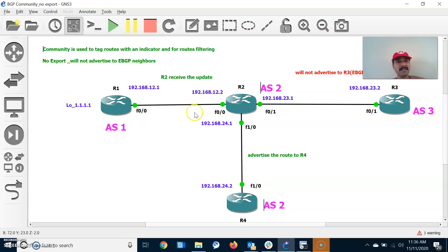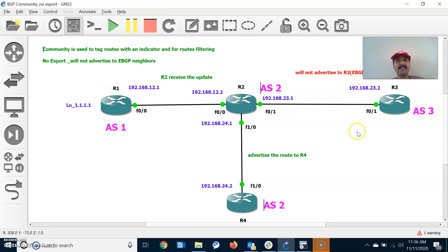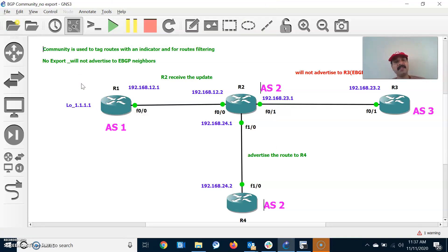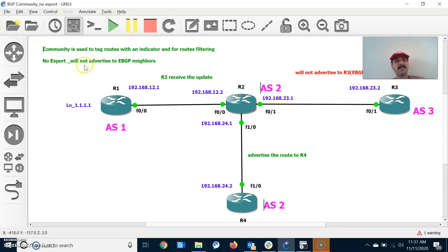The main purpose of the no export community attribute is: R2 will receive the update and send it only to the iBGP neighbor, and will not advertise any update to the eBGP neighbor. Two things need to be configured: first is send community, and second is no export. These are used for filtering incoming or outgoing routes — here we are filtering outgoing routes so routes are not advertised to eBGP. This router will receive the update and only advertise to the iBGP neighbor, not to any eBGP neighbor.